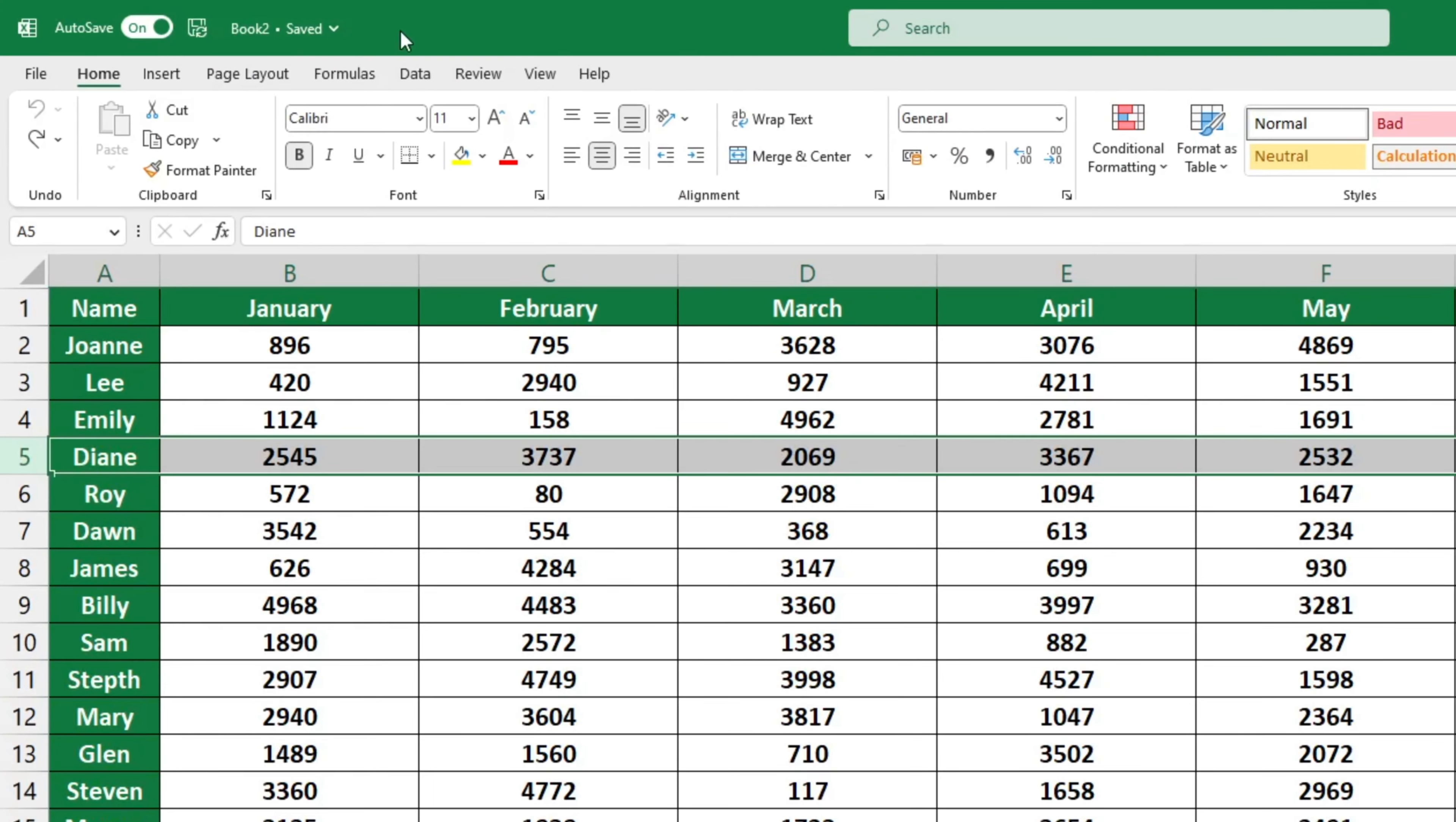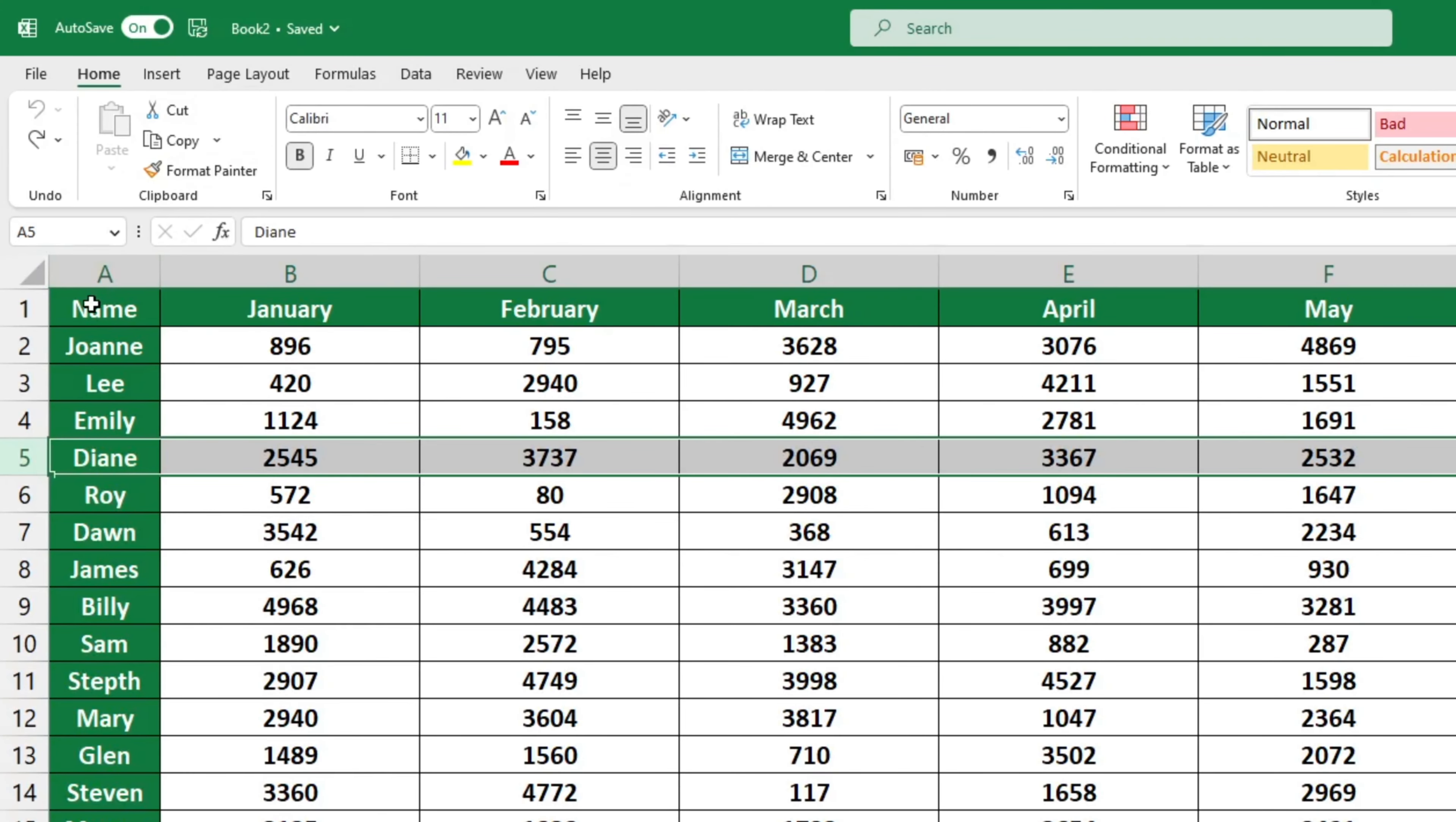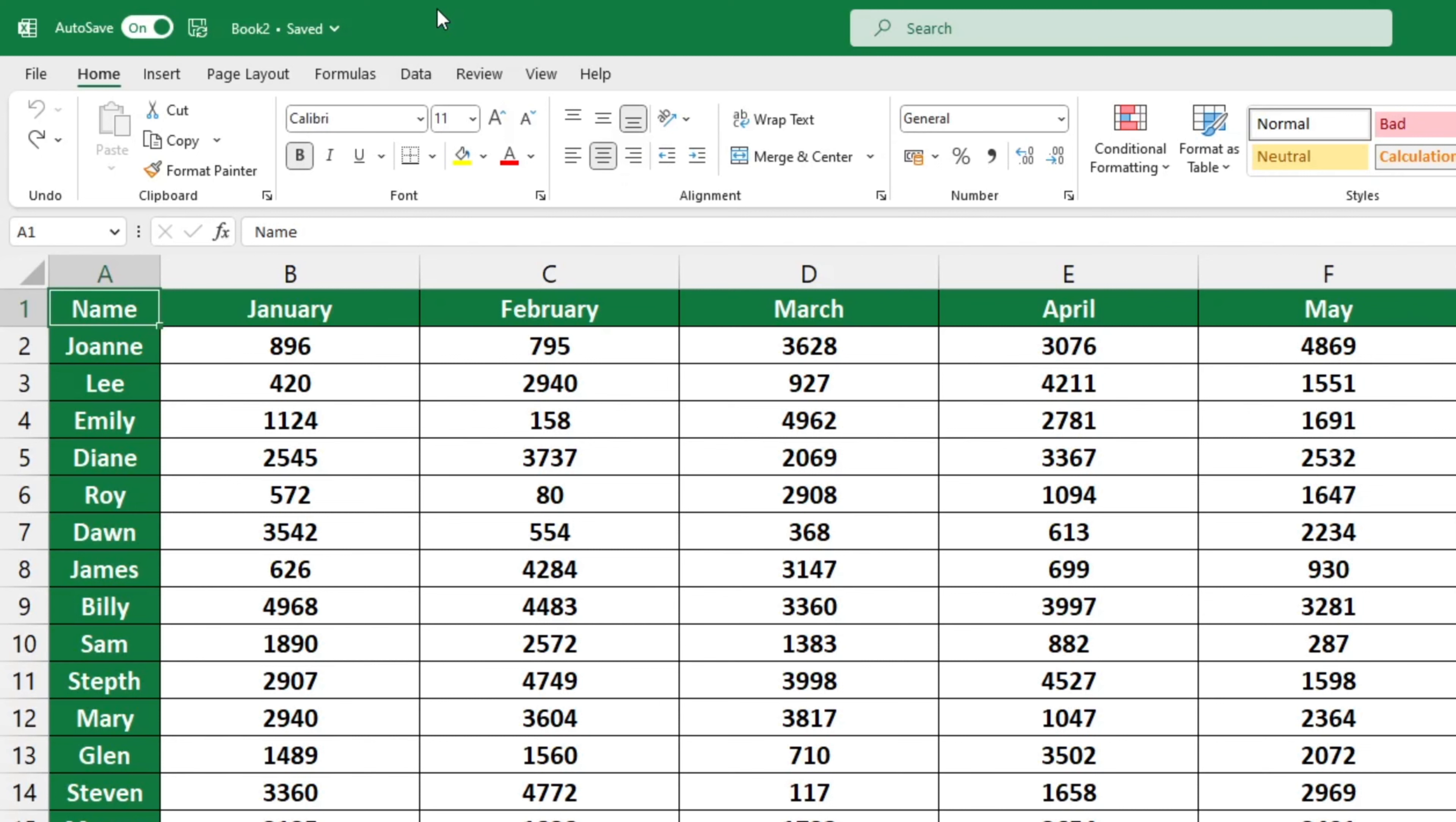Inserting rows into Excel tables is a breeze once you know how. After watching this video tutorial, it'll be a breeze. Ready to get started? Let's go.